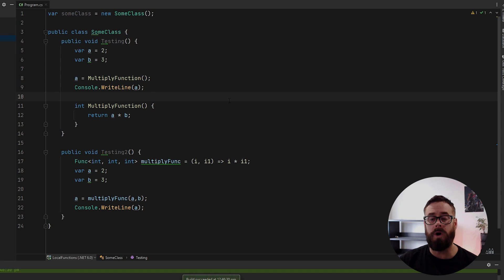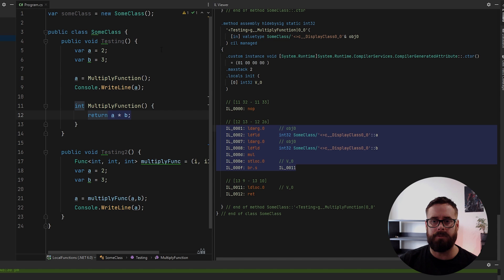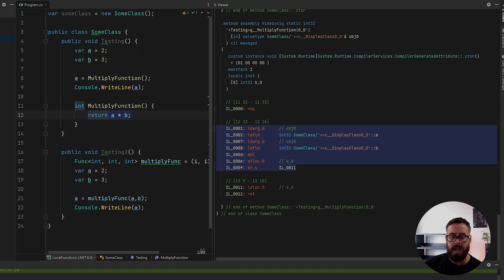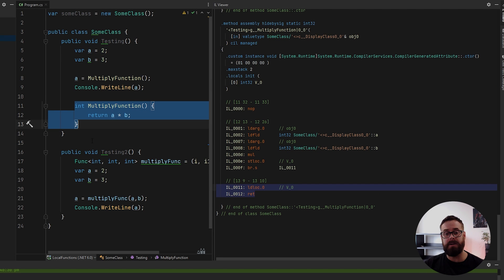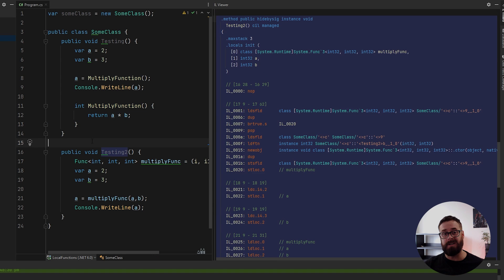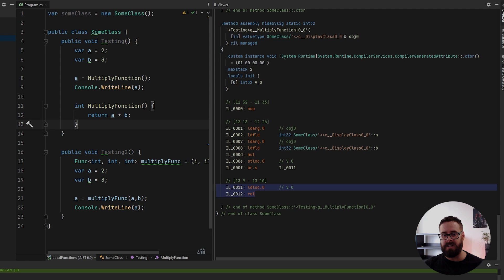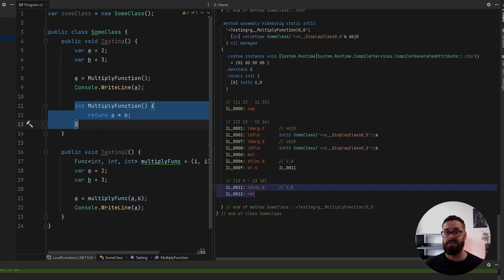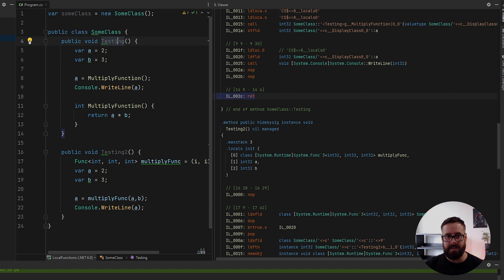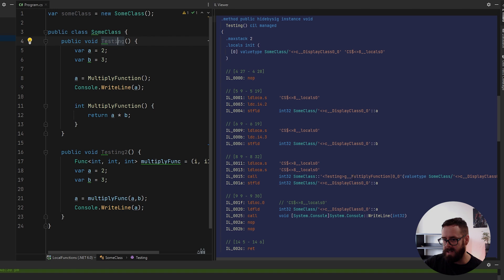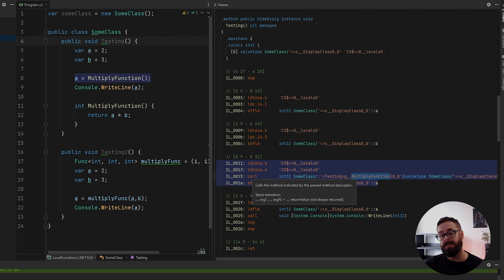And have a look what is actually happening under the hood. So I'm going to open up my IL viewer. And by the way, this local function is at compile time. It just gets pulled out and is made a private method. So if there's any captures in there, it will actually add those as arguments to the function. But yeah, the runtime just looks at this as a private method. But let's compare these two. So let's look at testing first. So as you can see here, it is invoking the multiply function using the call IL instruction.